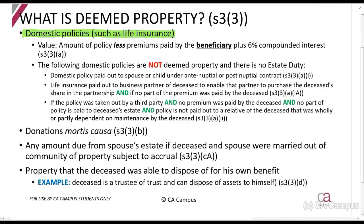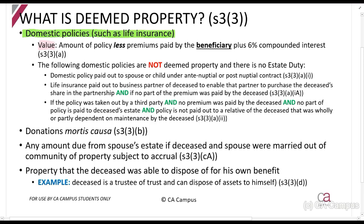If someone takes out life insurance on their name and that person passes away, it gets included in the estate duty calculation. The value included is the amount paid out, less any premiums paid by the beneficiary plus six percent compounded interest.